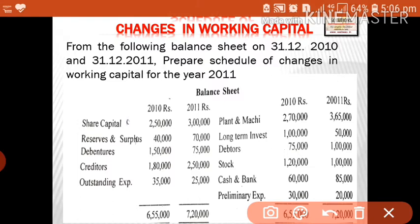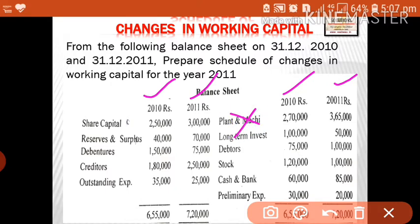We will be given details of a balance sheet for two years, that is 2010 and 2011. When we prepare the schedule of changes in working capital, we have to identify only current assets and current liabilities. Let us go through the asset side to find the current items. Plant and machinery is not a current item.